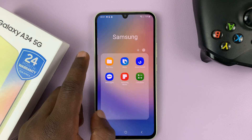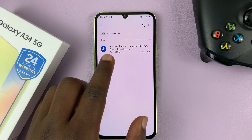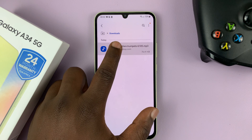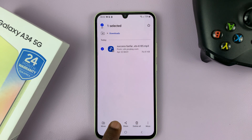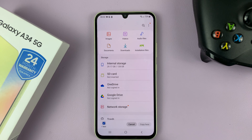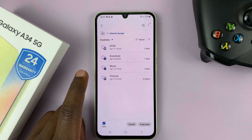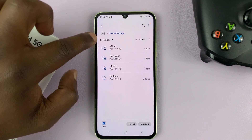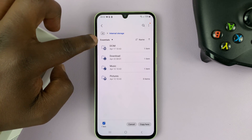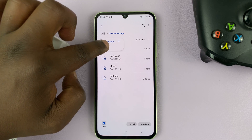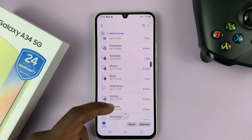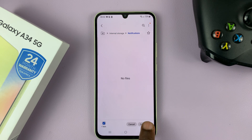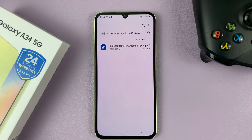So what you need to do is move that sound from the Downloads folder, or copy and paste a copy of this file into the notifications sounds folder. Long press on the downloaded file and then select Copy. Then go back and go to Internal Storage. You should see a few folders — the essential folders. Tap the drop-down arrow next to Essentials to show all the folders in the internal memory of the phone. Go to the Notifications folder and then select Copy Here, and that file will be pasted there.